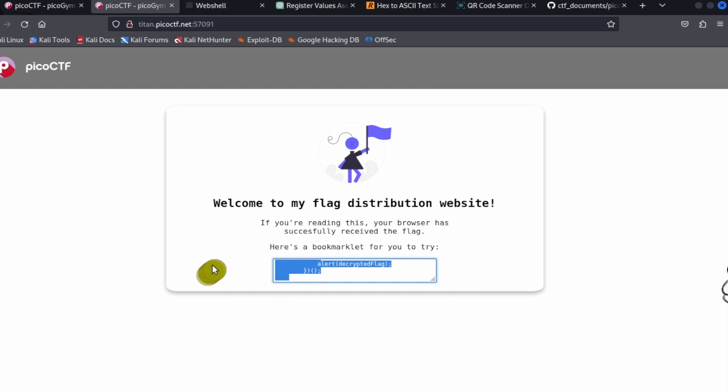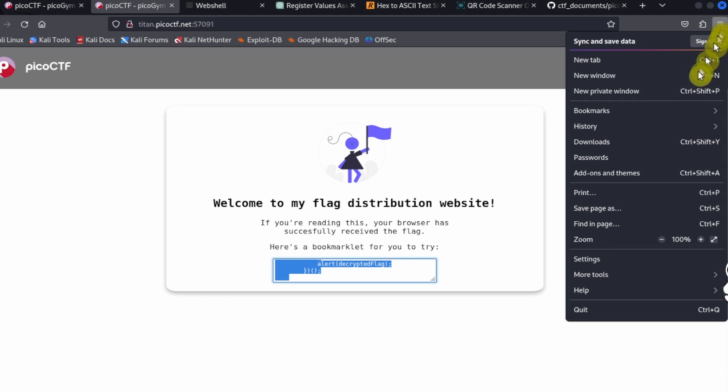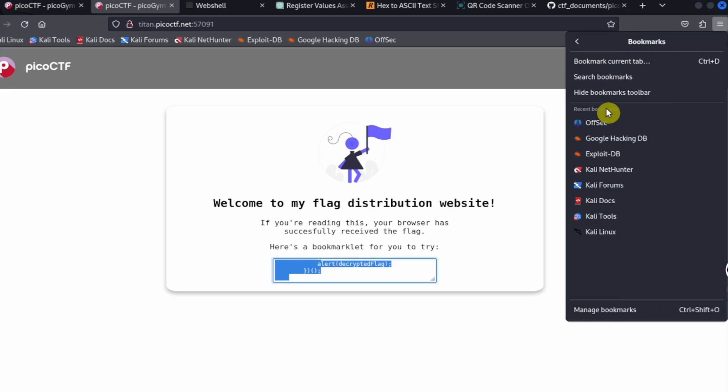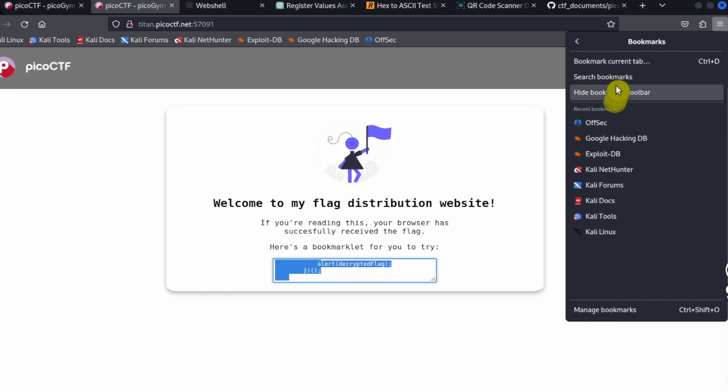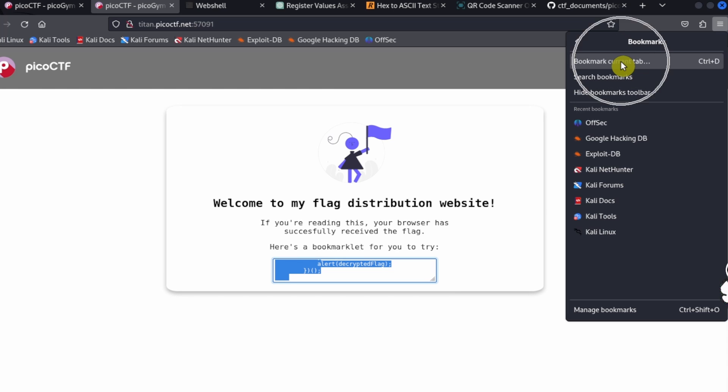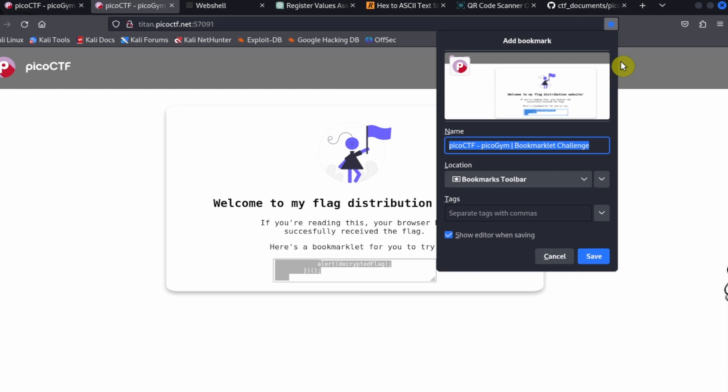To create a bookmark, we can go up to our menu in the web browser, go to Bookmarks, and then bookmark the current tab. We're using Firefox right now, but the bookmarking process is very similar for Chrome and other web browsers.